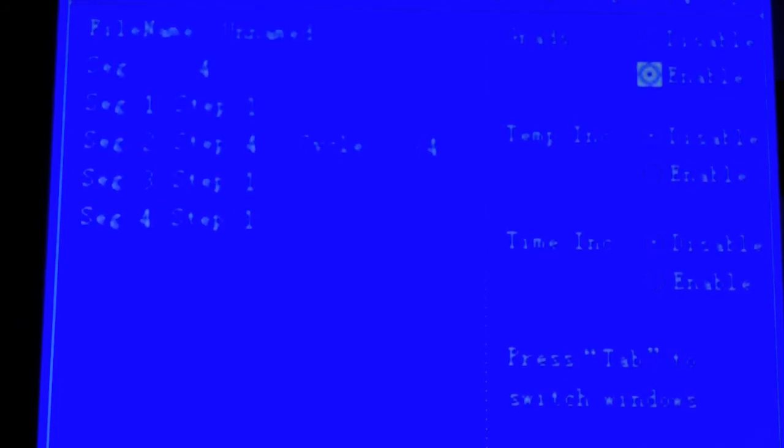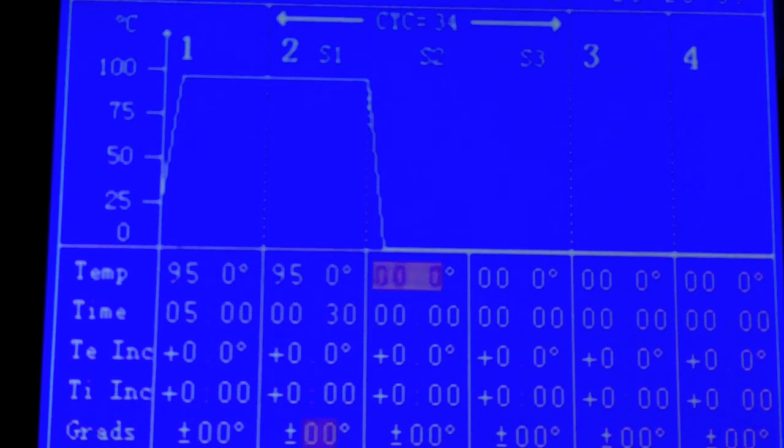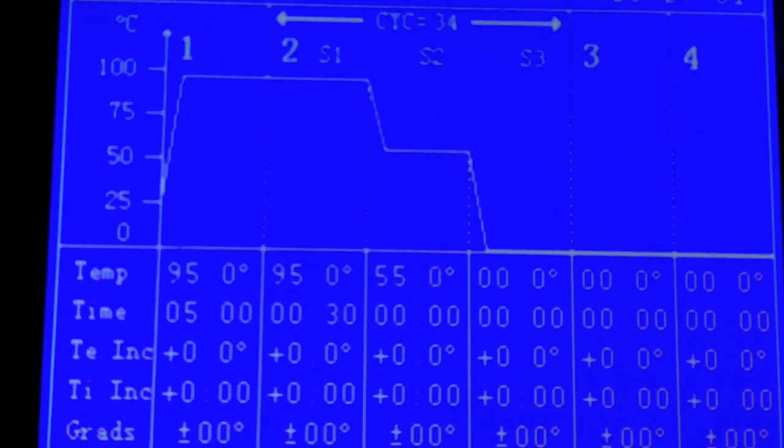You also can enable the temperature gradient, the temp increase, and the time increase. You can see when you program it, you get a very nice graphical display of what you're doing.